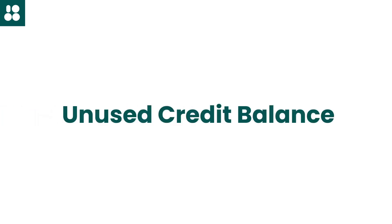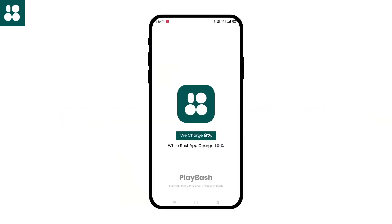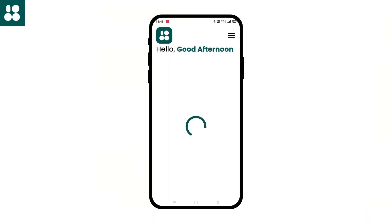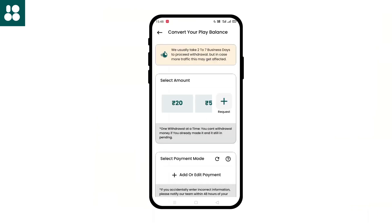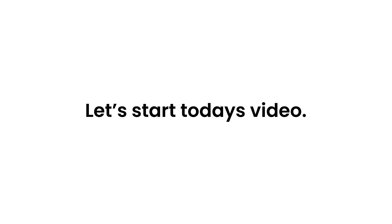If you want to convert your Google Play balance to cash, use the Play Bash app and get money the next day or within 5 minutes with less commission. While you are waiting, go and install the app. So without further ado, let's start today's video.